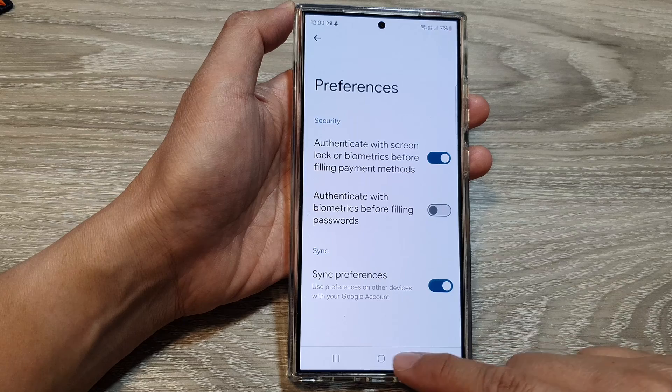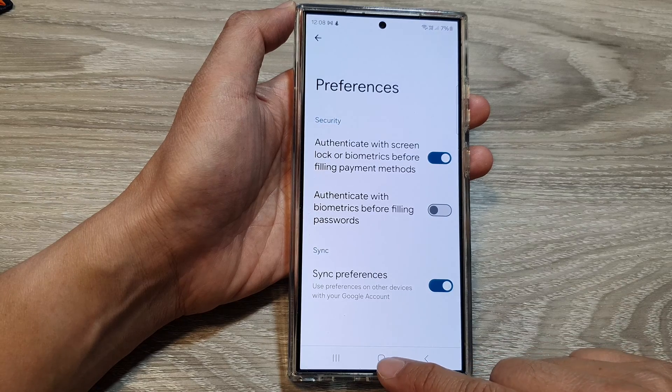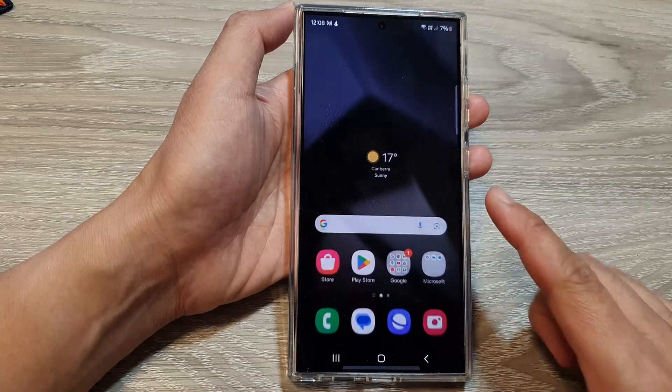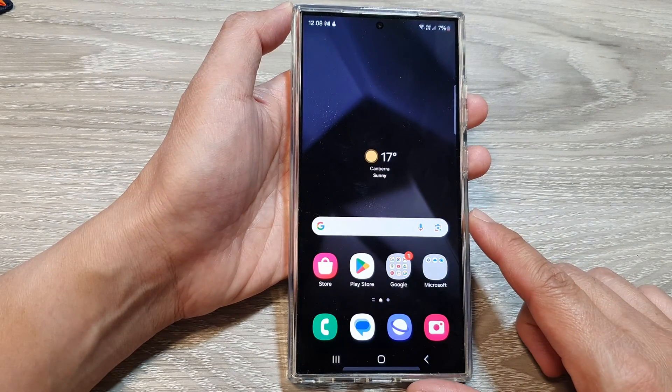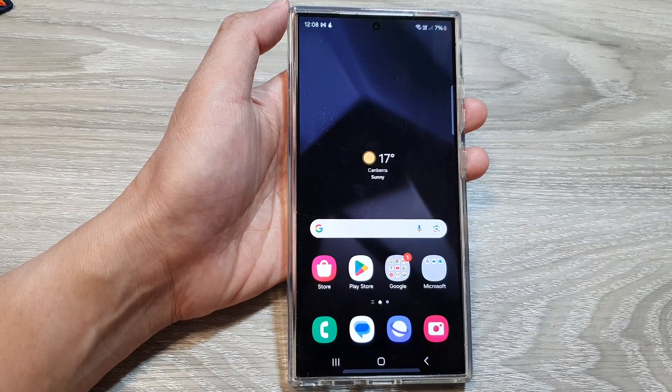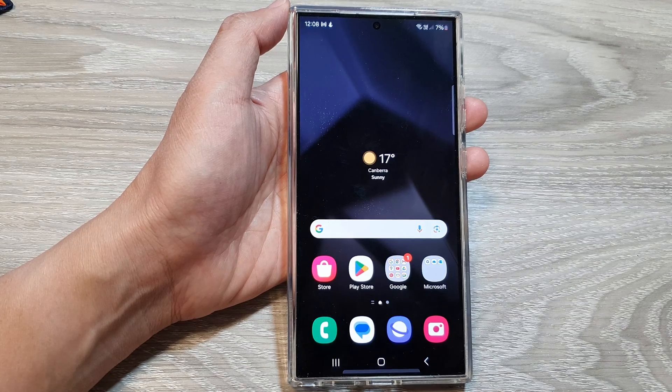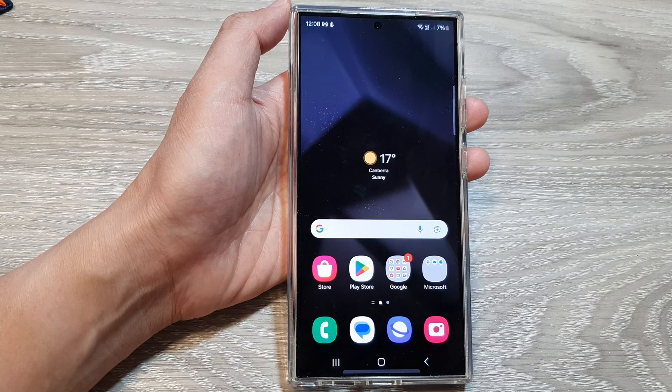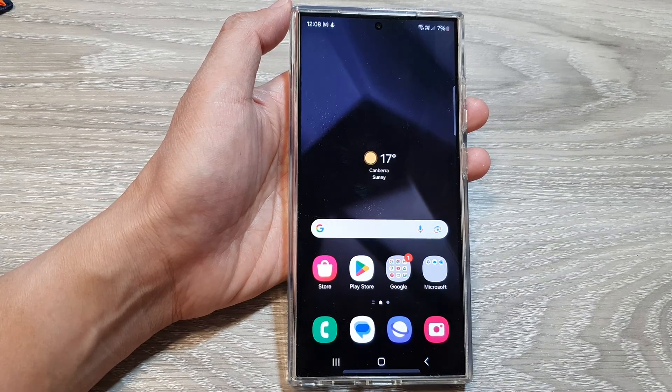And that's it. After that, you can tap on the home button to return back to the home screen. Thank you for watching this video. Please like and subscribe to my channel for more videos.